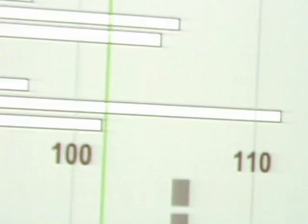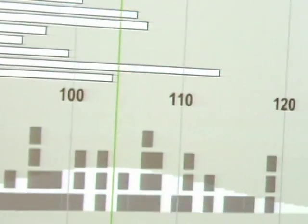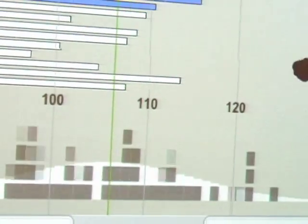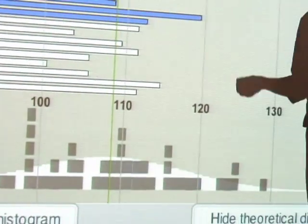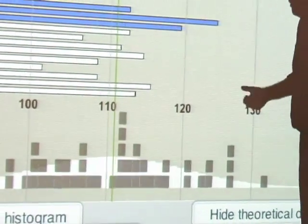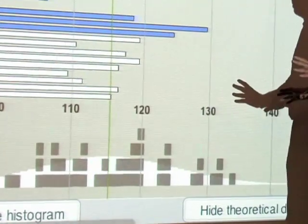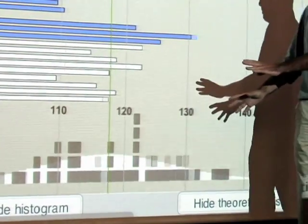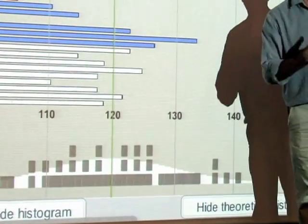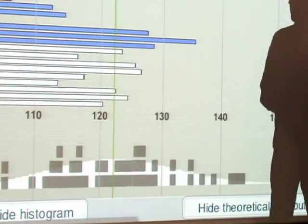Now is this real or is it just spurious? Well, we can check it by seeing whether the distribution fits the white distribution, and every statistical test we can do shows that there's absolutely no difference between the observed distribution and what we'd expect by chance alone.